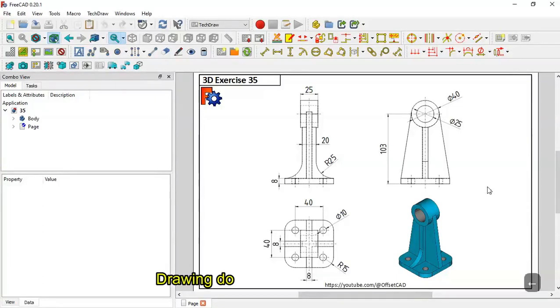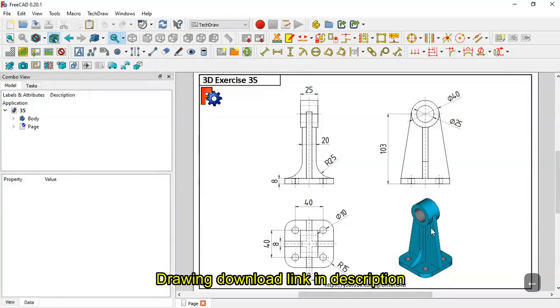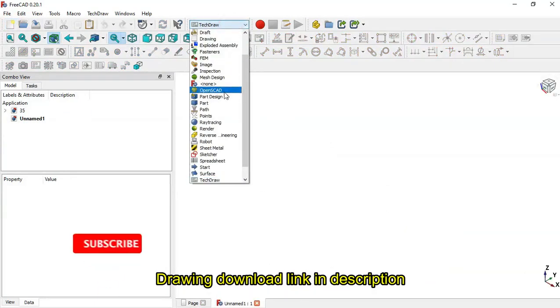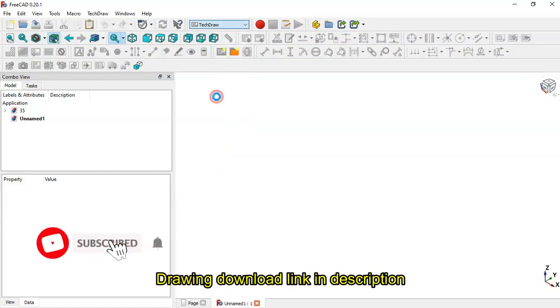Hello, welcome to the channel. Today I'll show you how to create a simple model here in FreeCAD. First, we create a new file and change to the Part Design workbench.